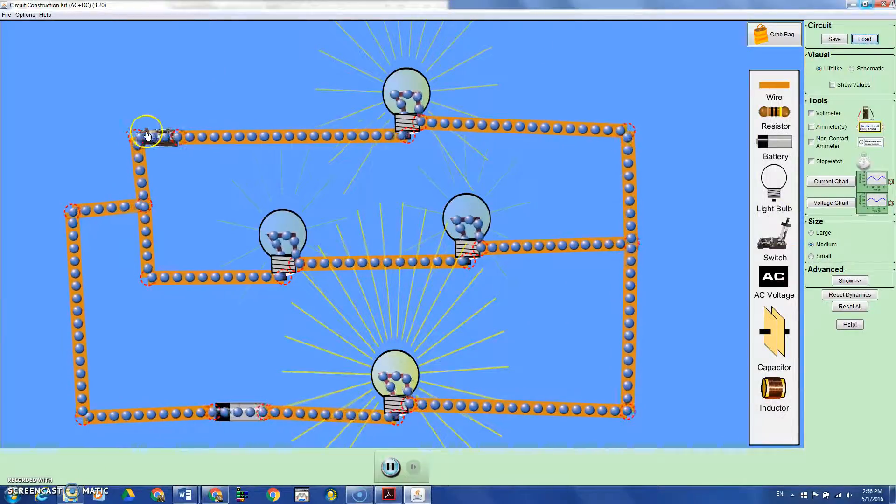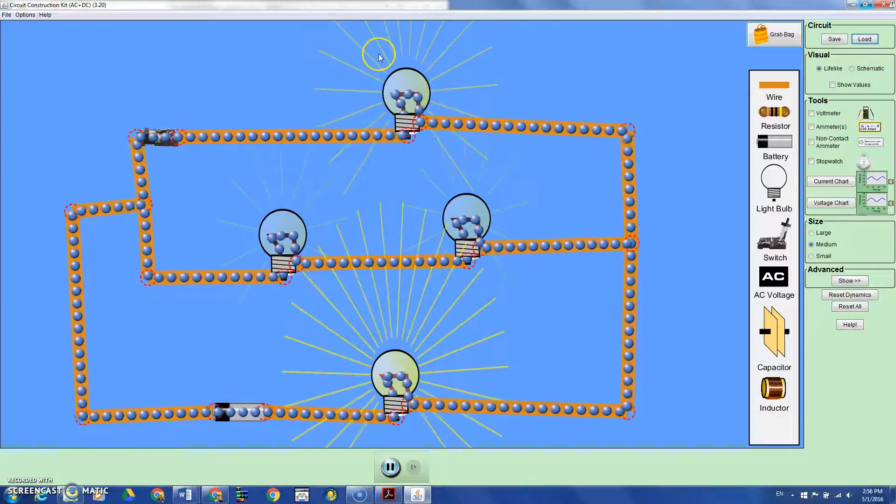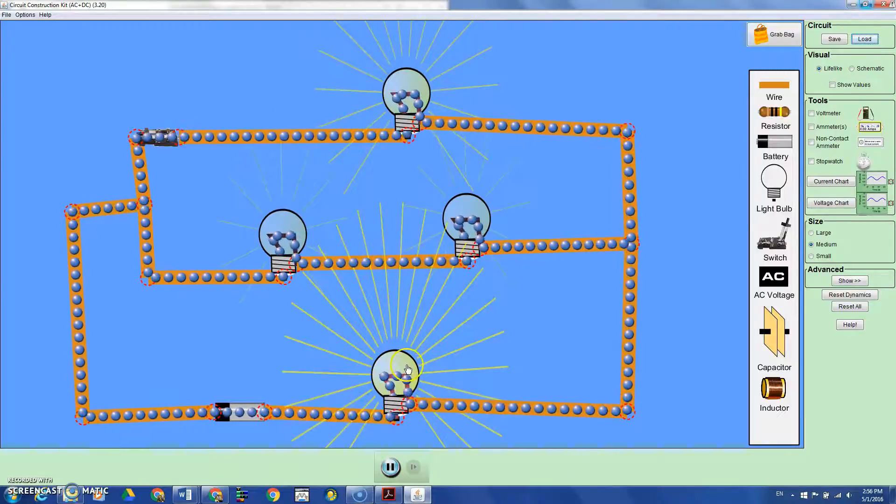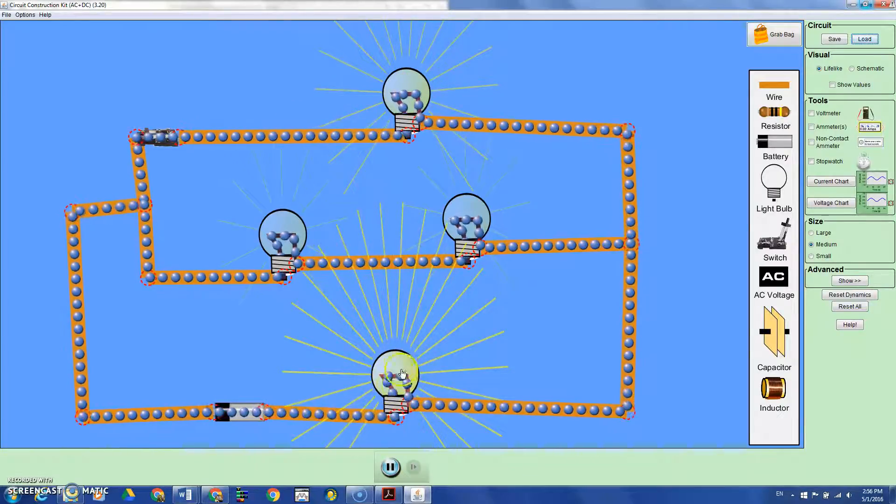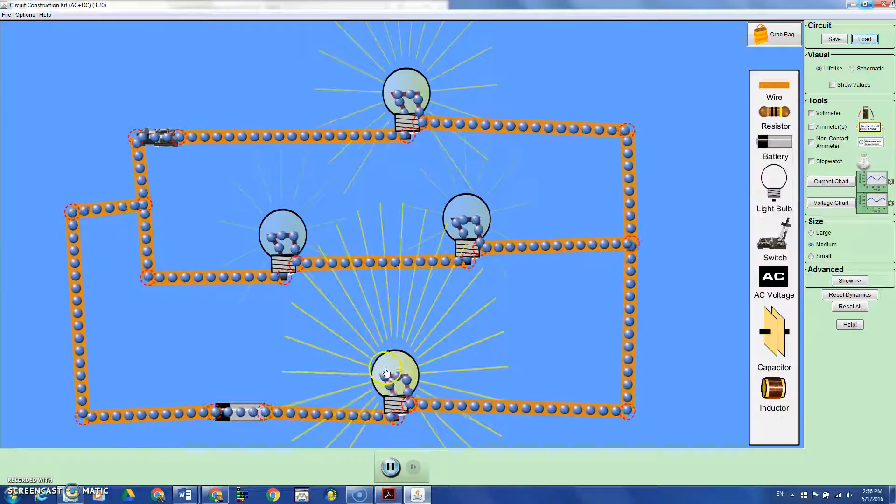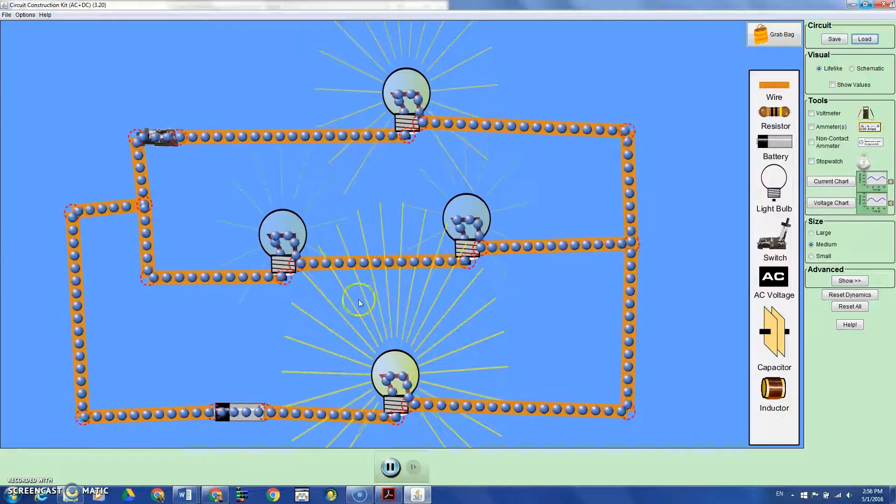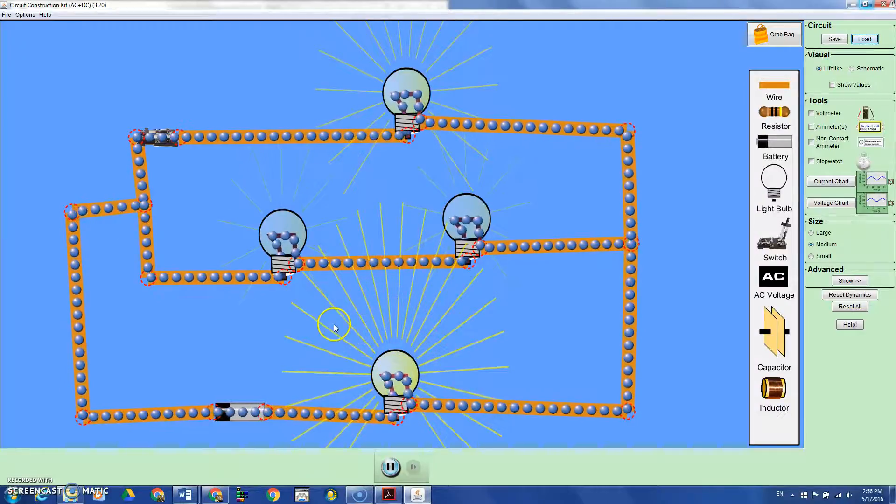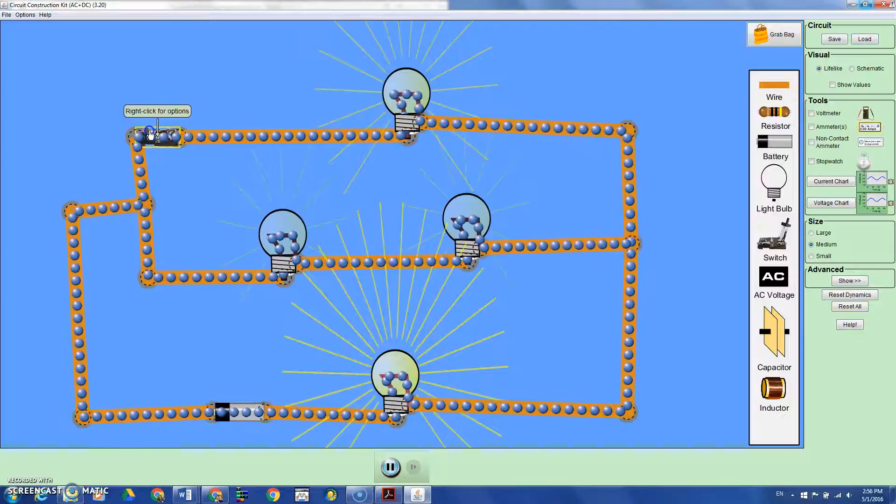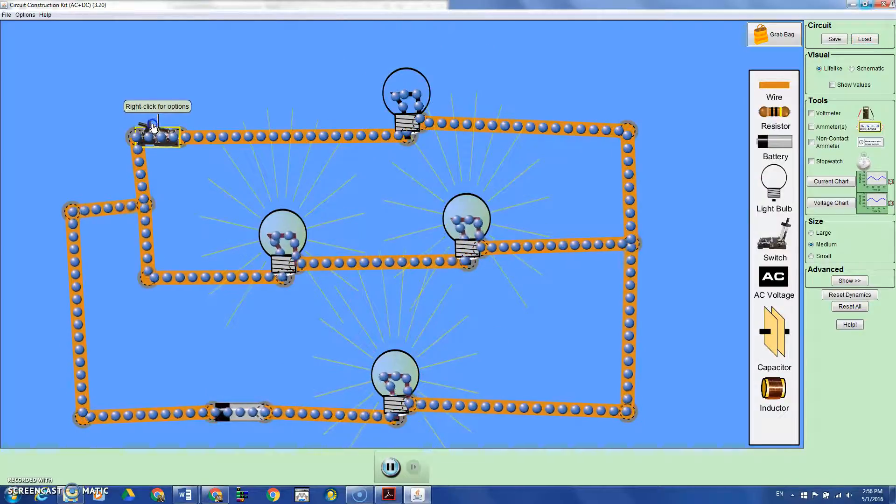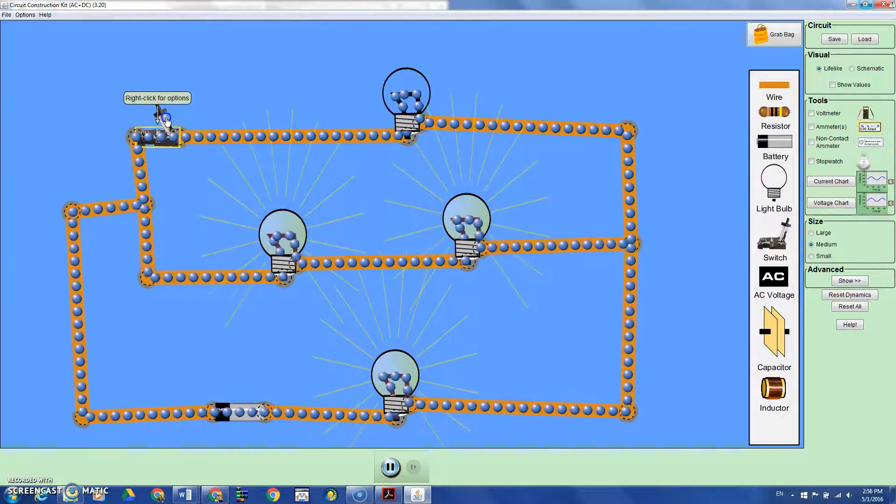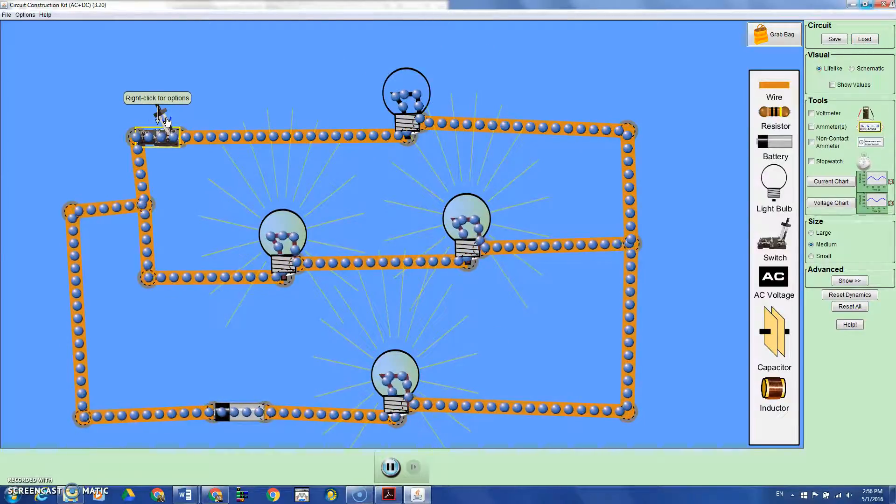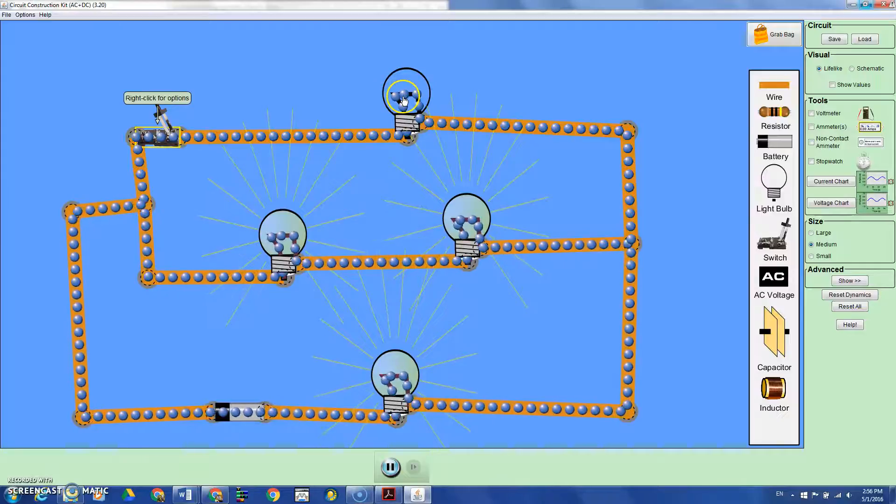The question asks what's going to happen to bulb A when you remove bulb D. As you see, it is pretty bright there. Now I will open the circuit. When I remove bulb D,